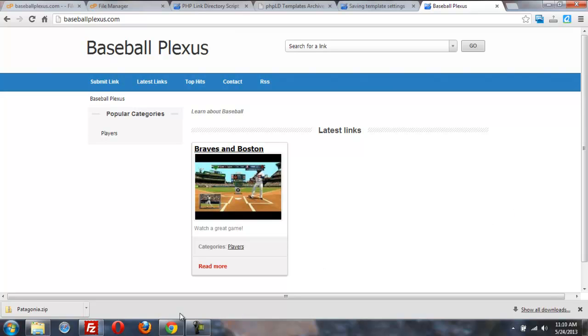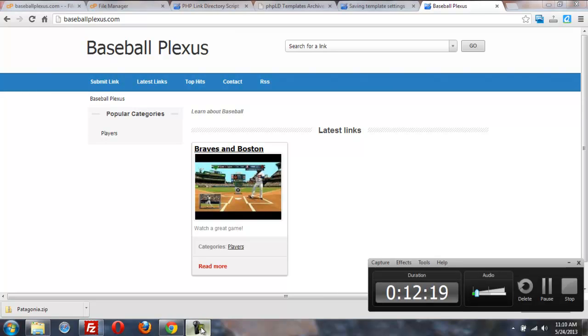Hopefully this video shows you how to get started with an install of PHPLD.